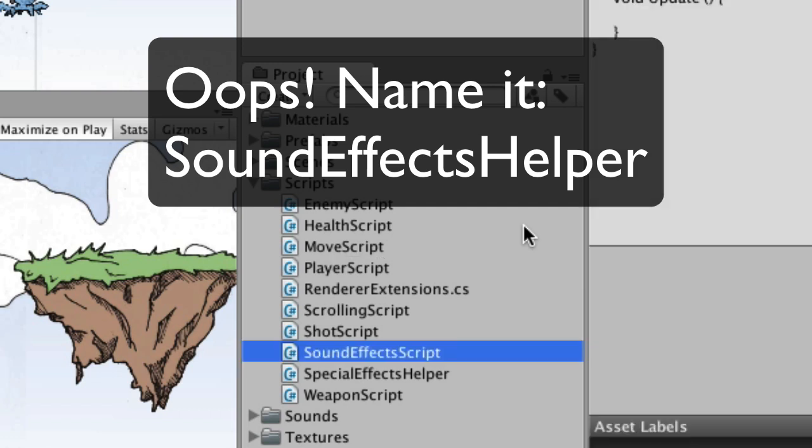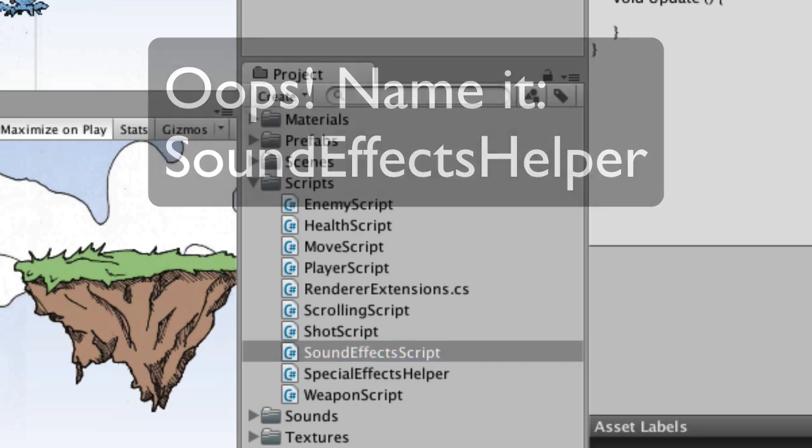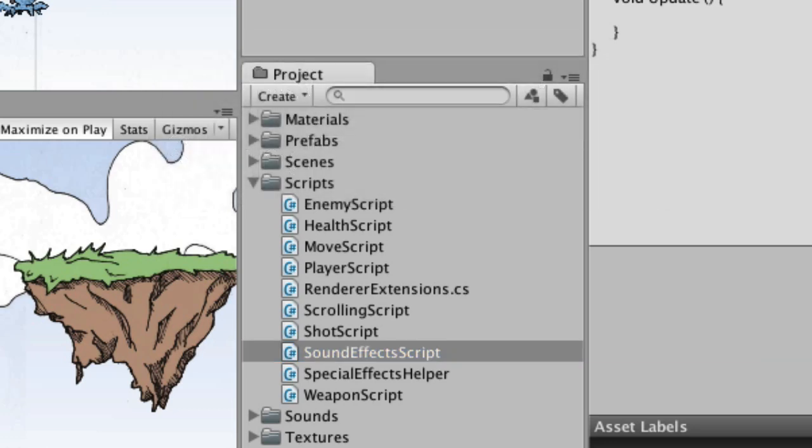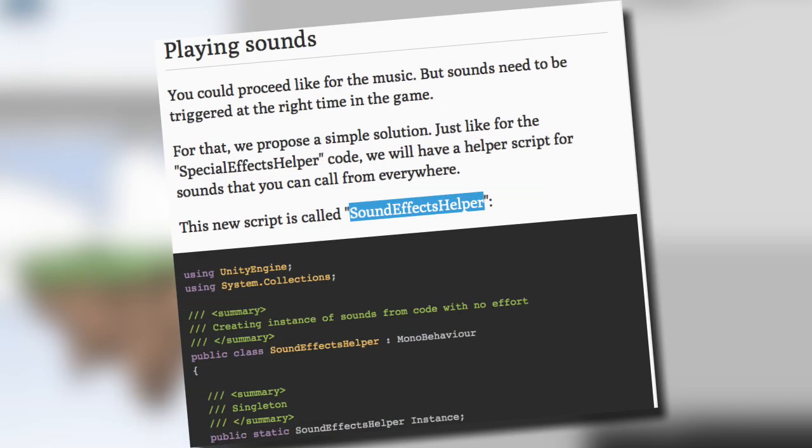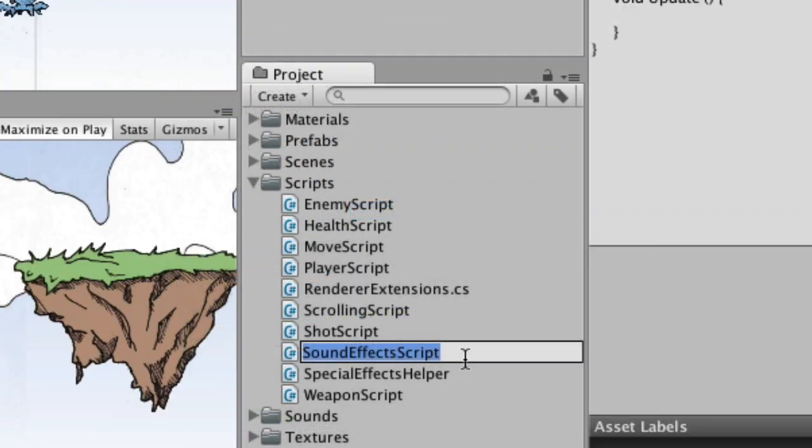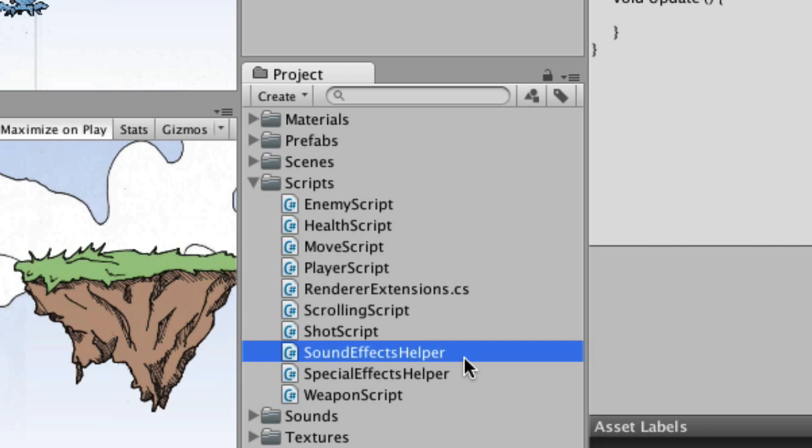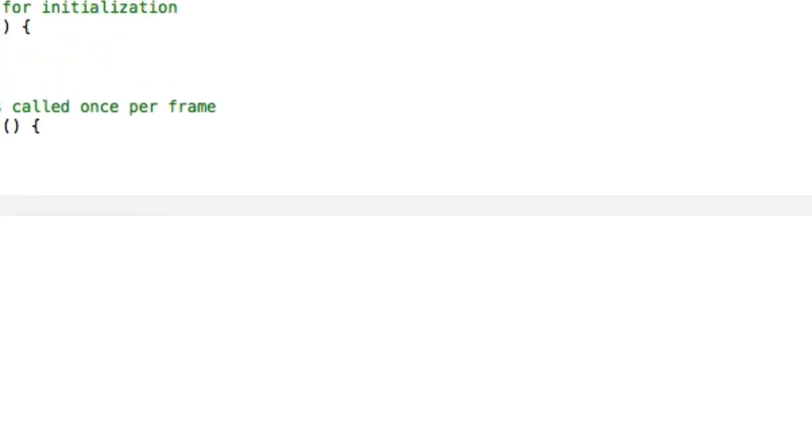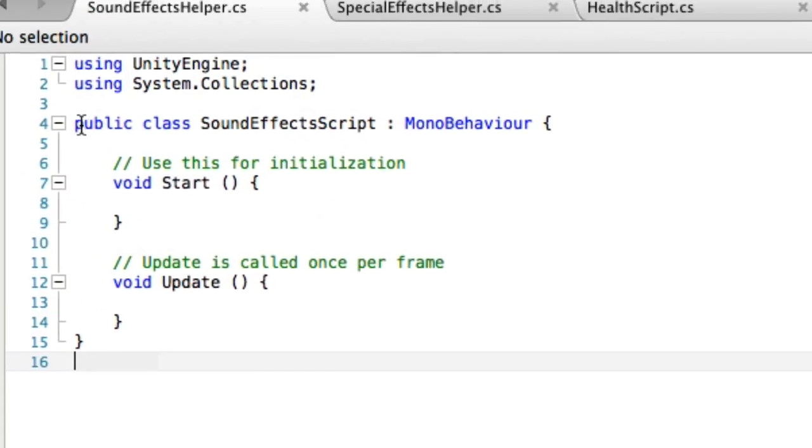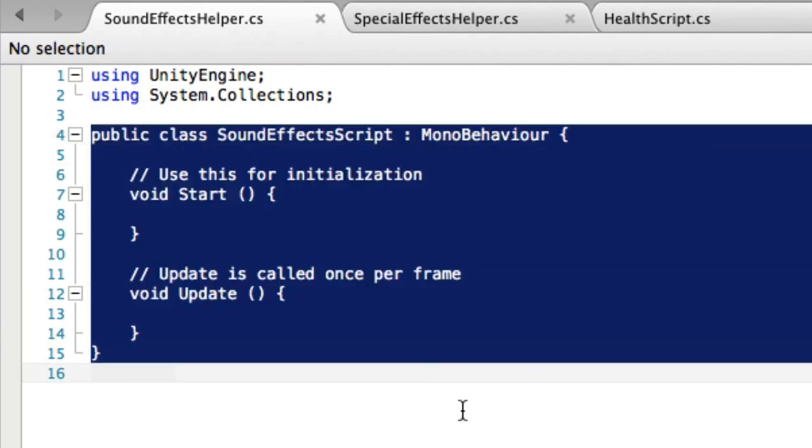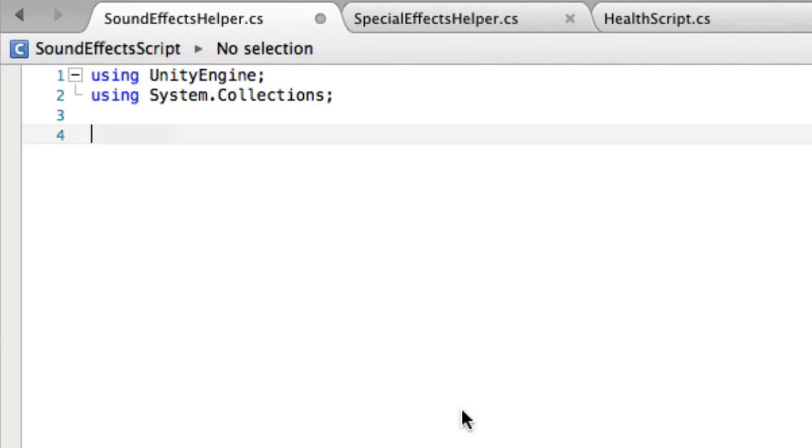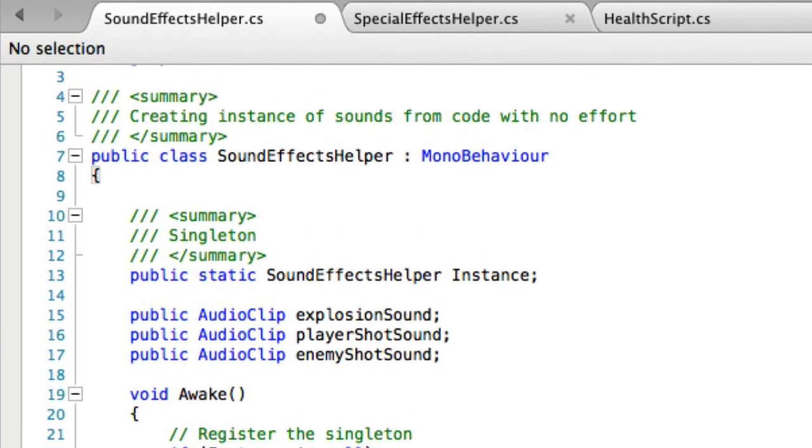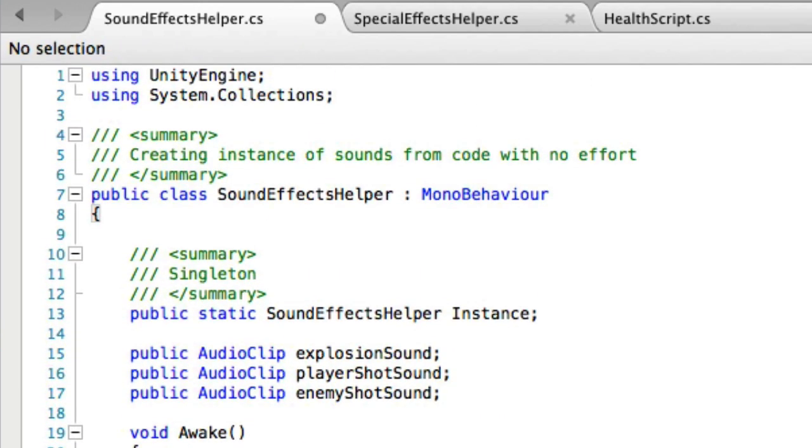Create a C sharp script and it's called sound effects script. And again, run over to the website using the link right above this video and do a search for sound effects helper. Oh yeah, it's called sound effects helper. And grab that code and then we're going to paste it in here.